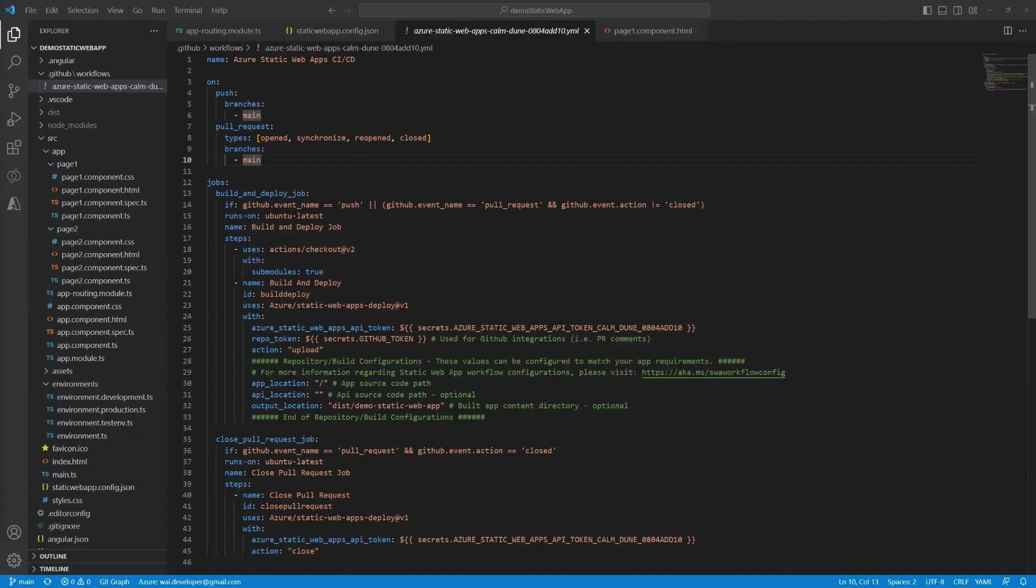Up till now, we've pushed directly into main, which triggers the deployment to prod. But it's not really practical to only have one environment. Typically, a change might go through several environments before hitting prod. Luckily, staging environments are available out of the box.